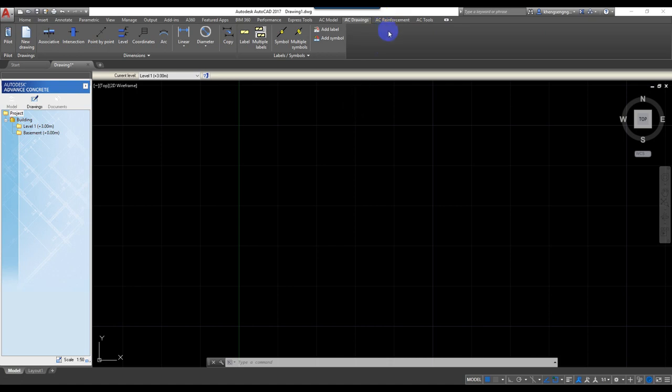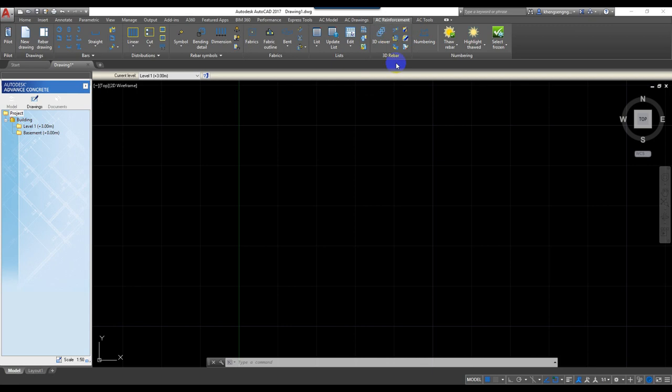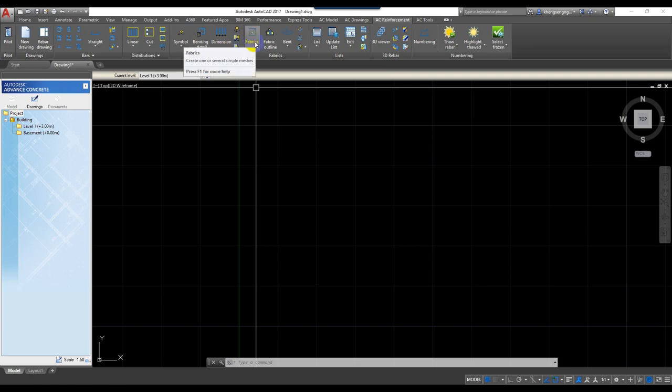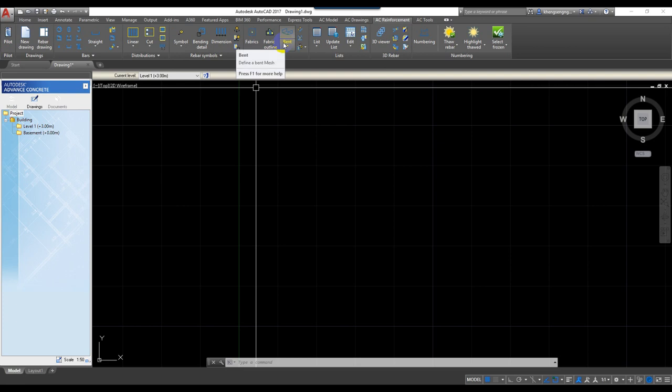Now AC Reinforcement. AC Reinforcement is very powerful and very easy to use for construction shop drawings. It's easy to draw and easy to generate the reinforcement schedule. I will explain step by step how to modify it and how to set the template yourself.